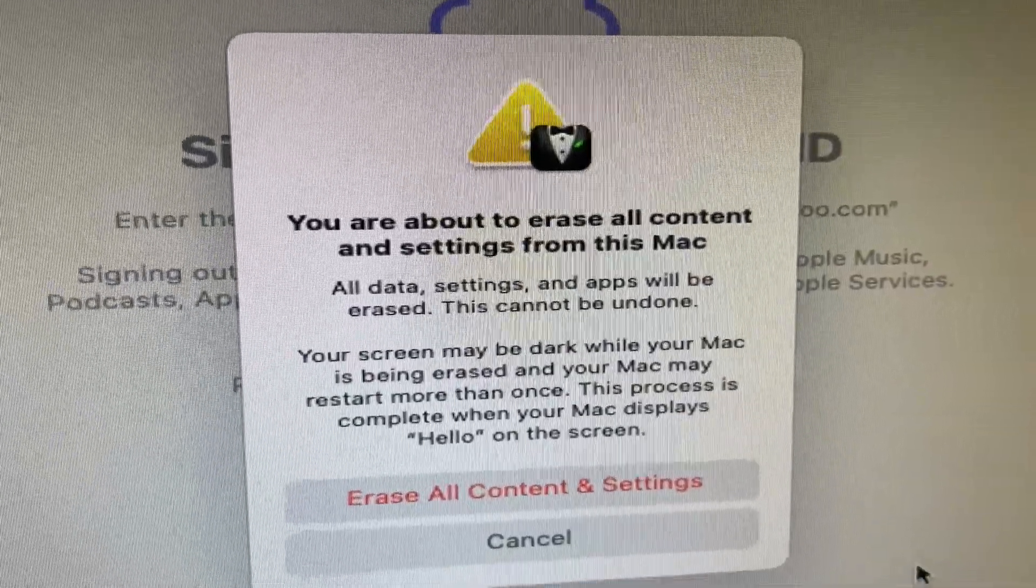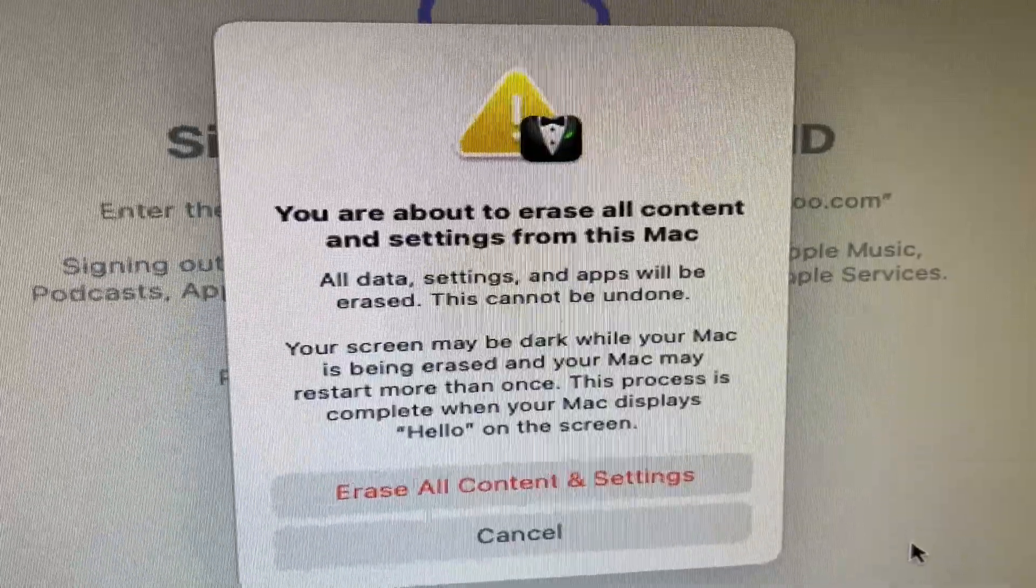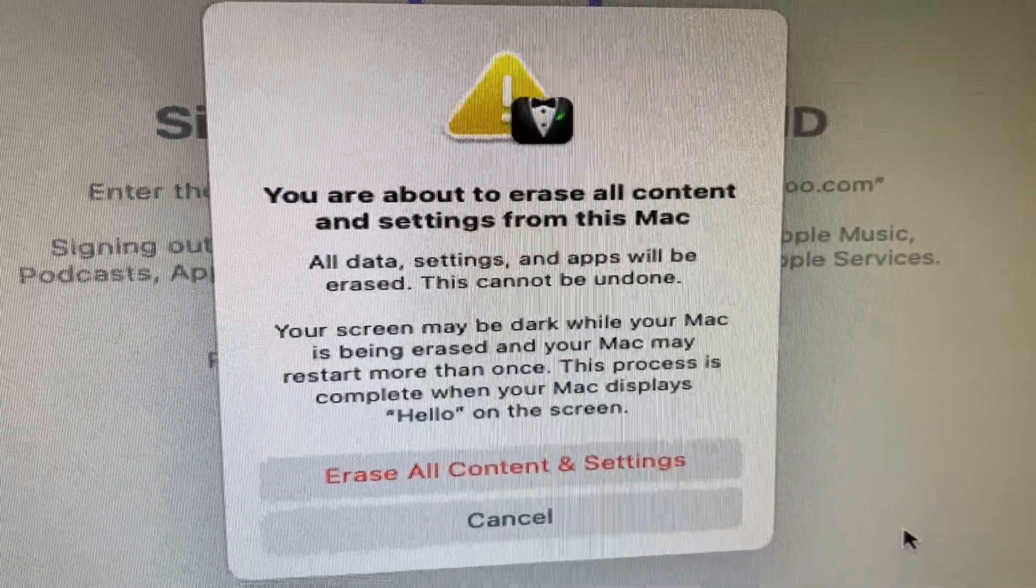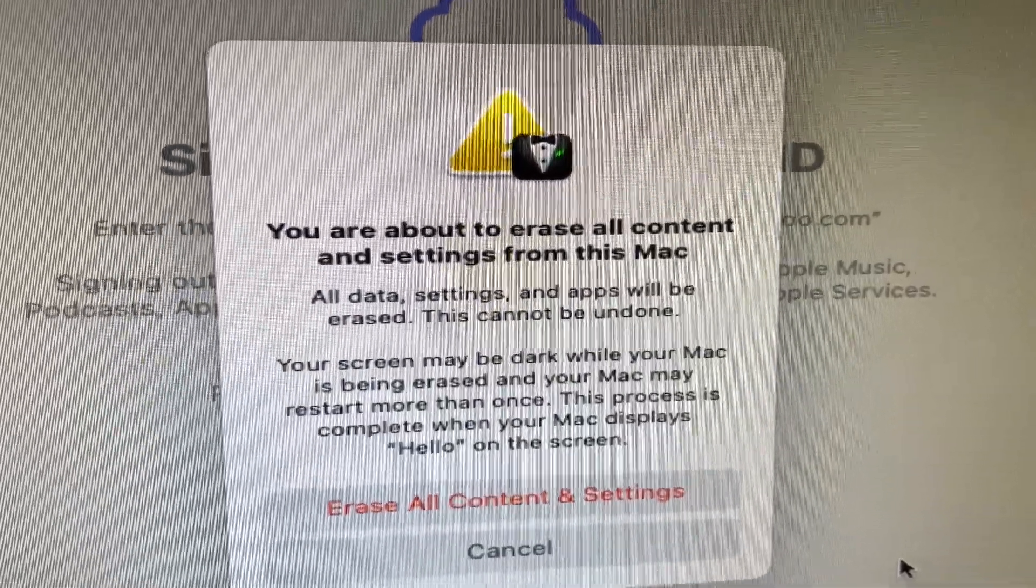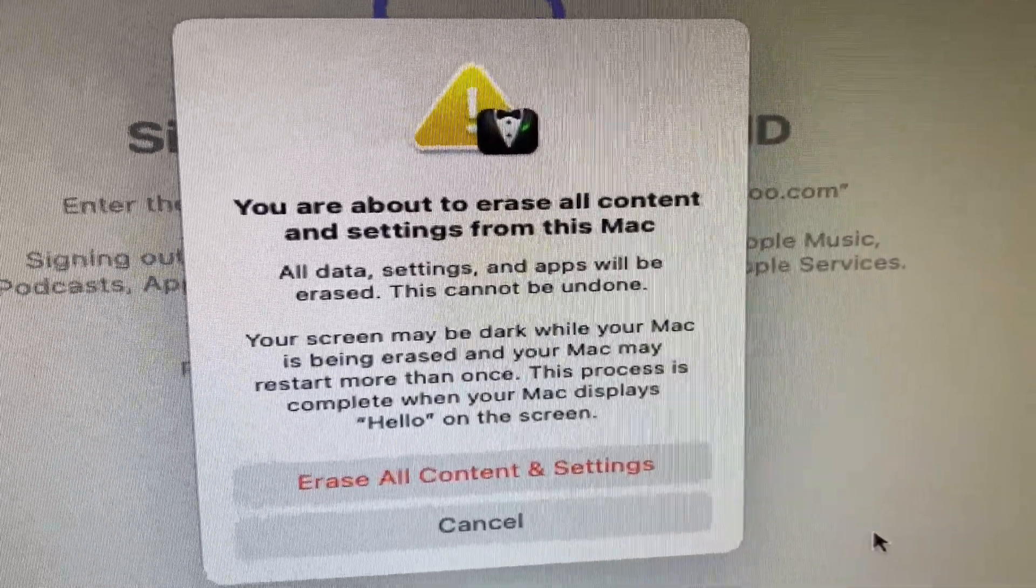The iCloud box will come up to ask you to enter in your iCloud password. After you do that, you hit Continue, and then this box comes up.